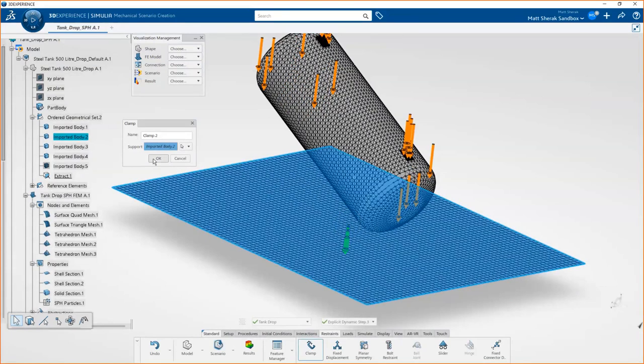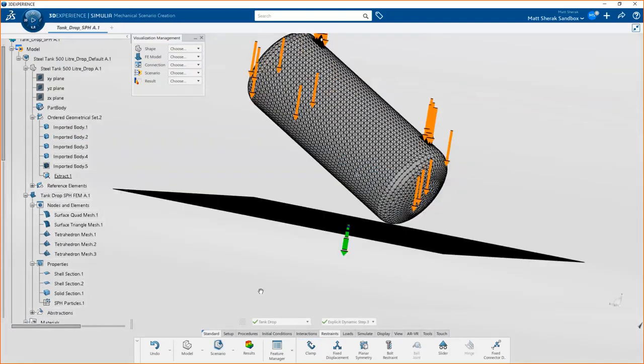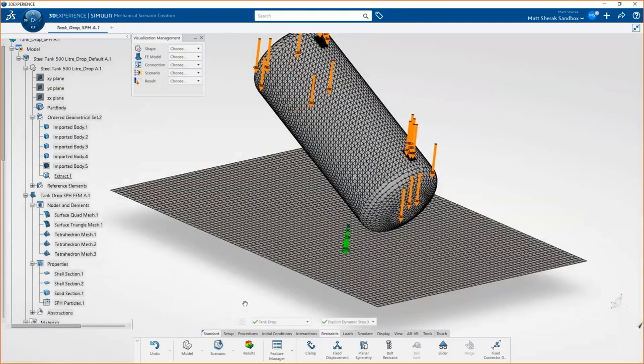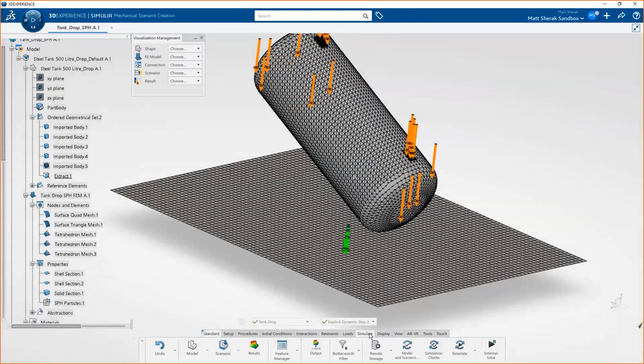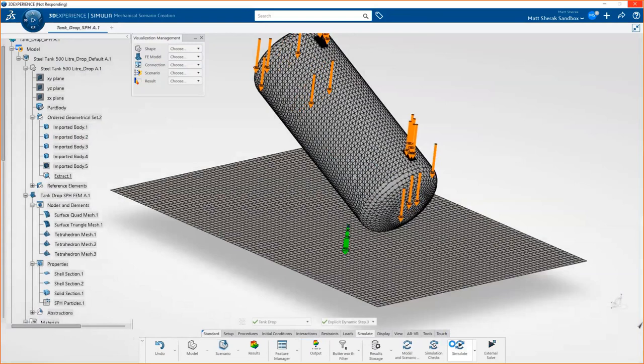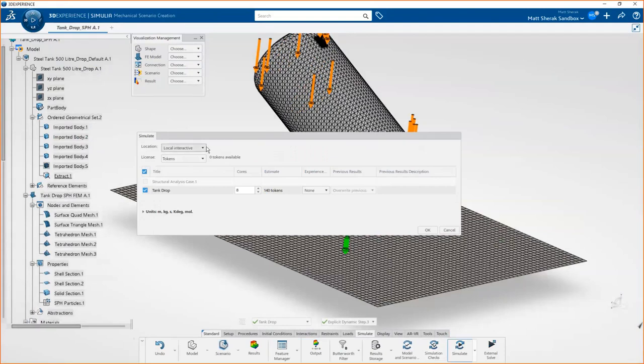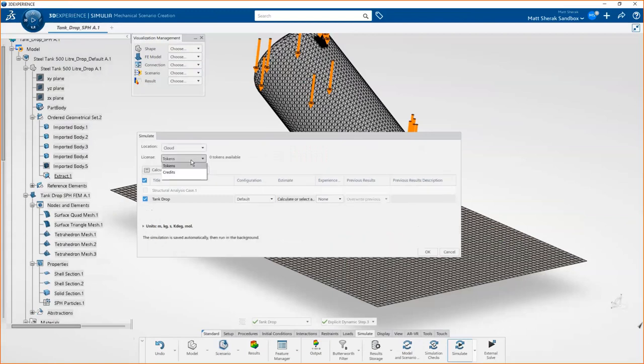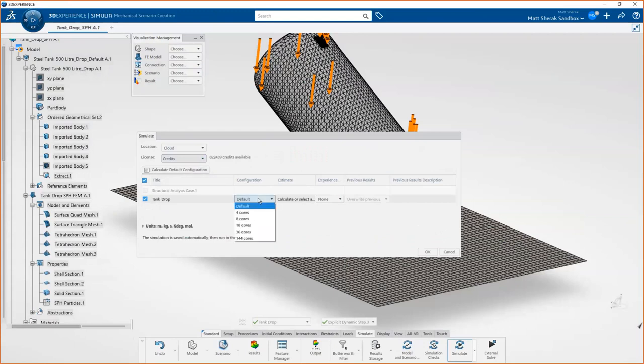With all of that set, we're getting close to running this thing. We just have to make sure that the ground doesn't move, obviously. Go into our restraints, grab our imported body to represent the ground here, and we're basically all set to go. The platform, the simulation runs on the platform. You do have to set it up with the local install and post process with the local install. But because all the data management and everything is sort of backboned onto the cloud, we can leverage cloud computing, which is far and above what we could do with maybe like a SolidWorks product or something like that.